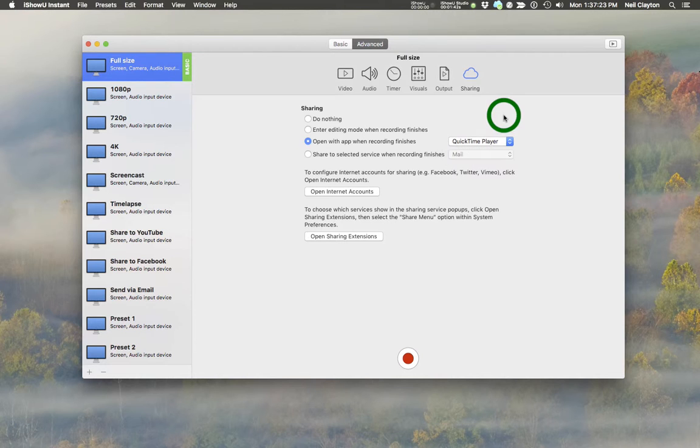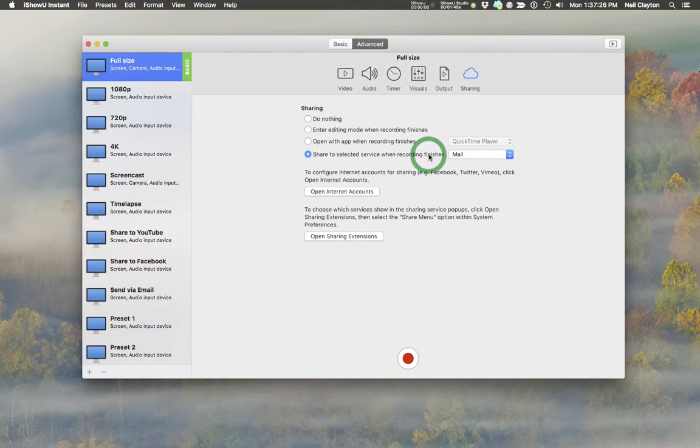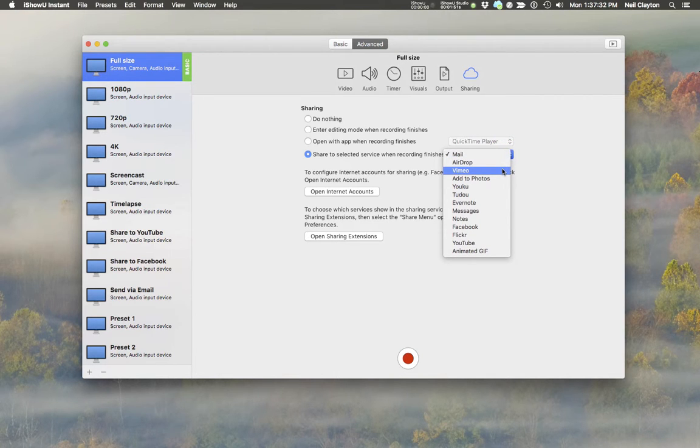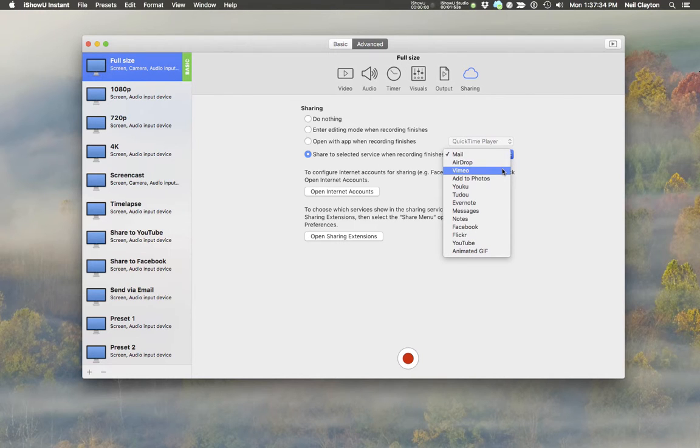Number four, Share to a Service. So after recording, your movie is shared immediately to whichever service you select. You still have to enter a title and or a description, but the upload would then happen automatically after that.